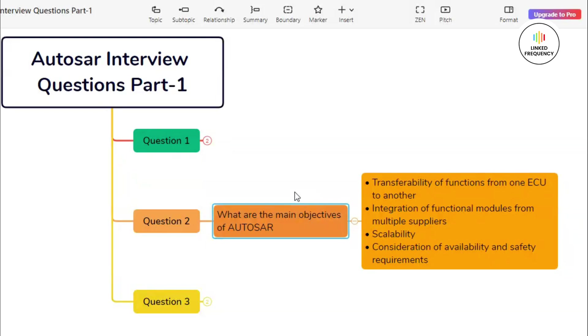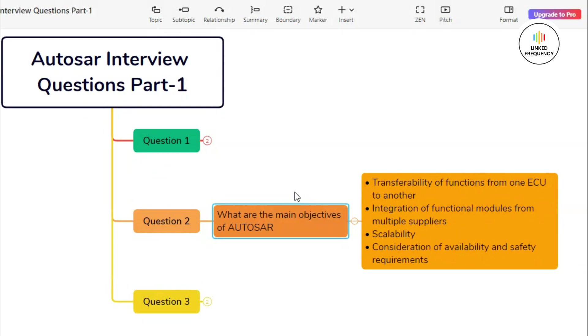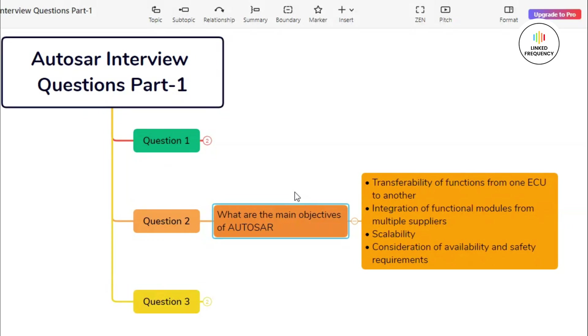I will mention the key objectives so that you can explain any of them in detail in your interview round. The first point is transferability of functions from one ECU to another within the network of ECUs. The second point is integration of functional modules from multiple suppliers. Third point is scalability to different vehicles and platform variants.